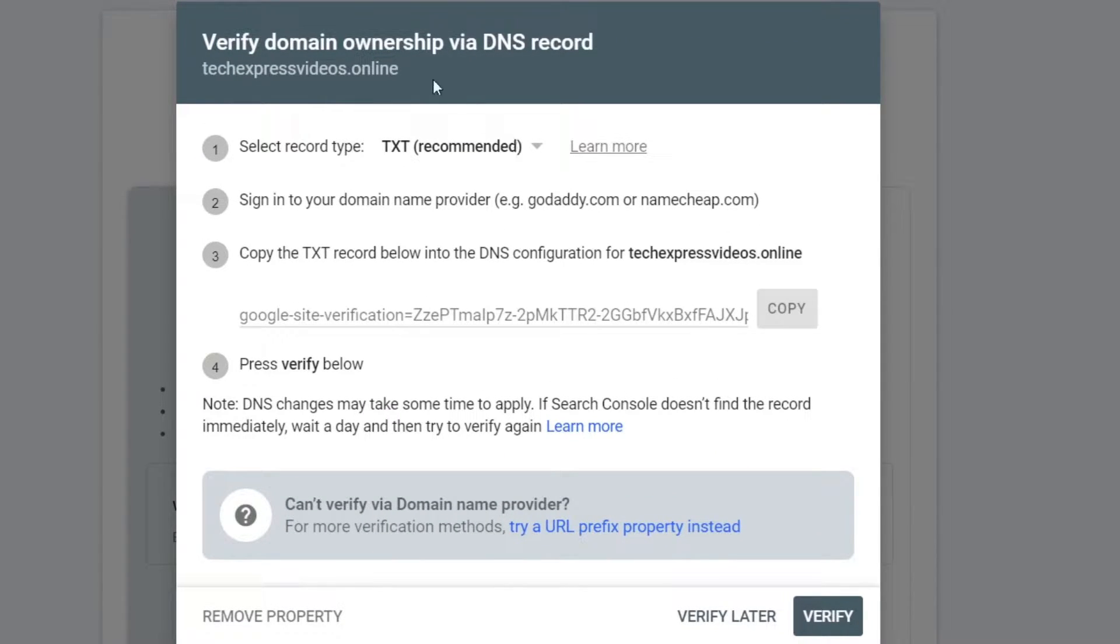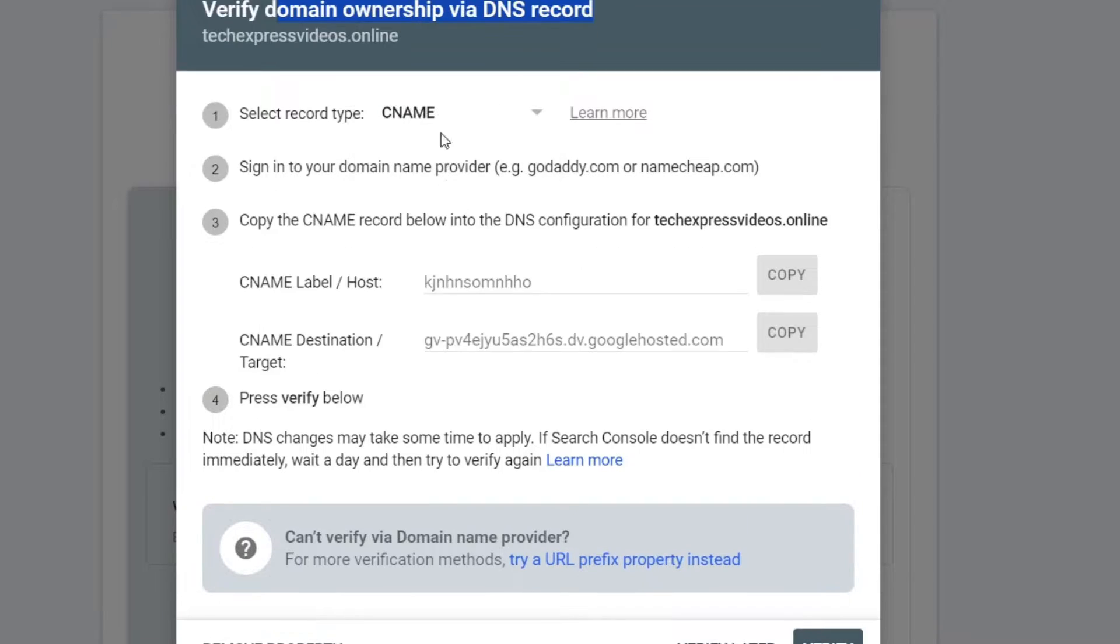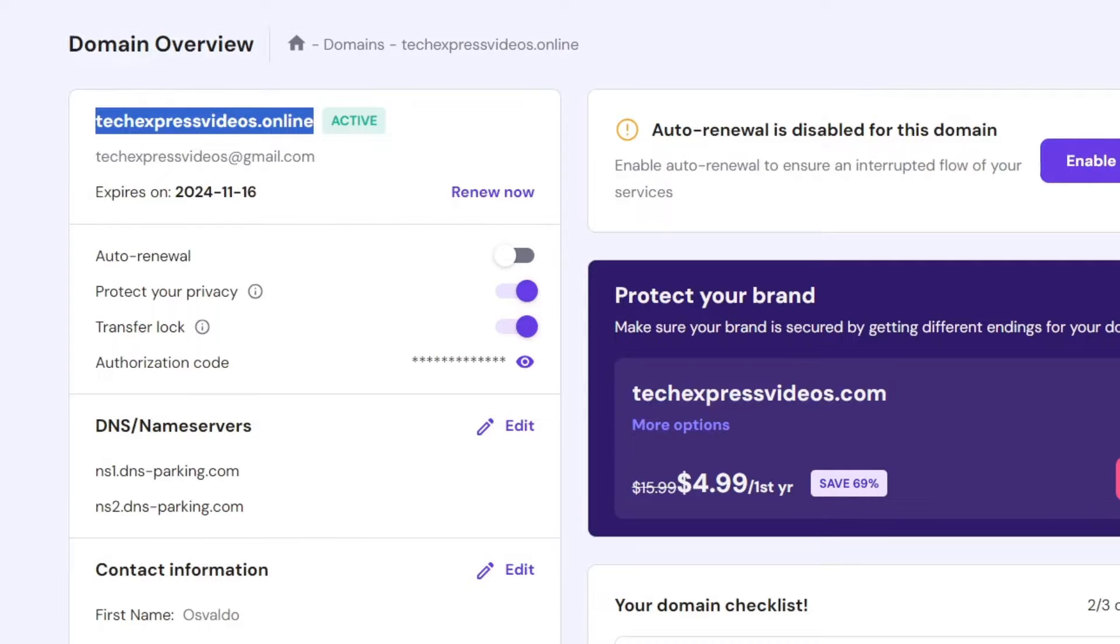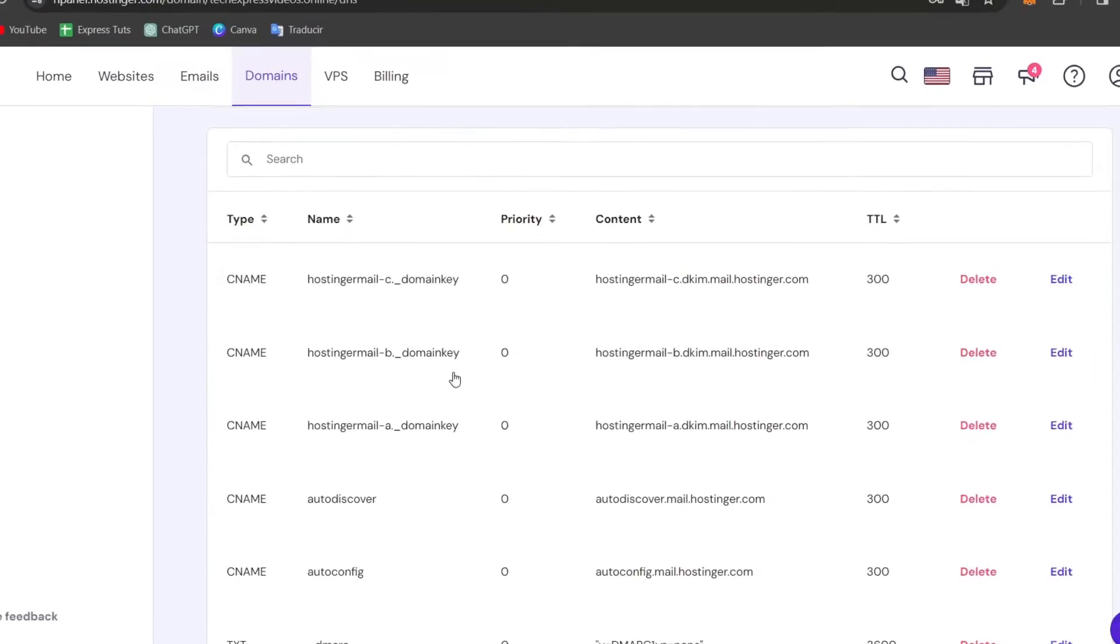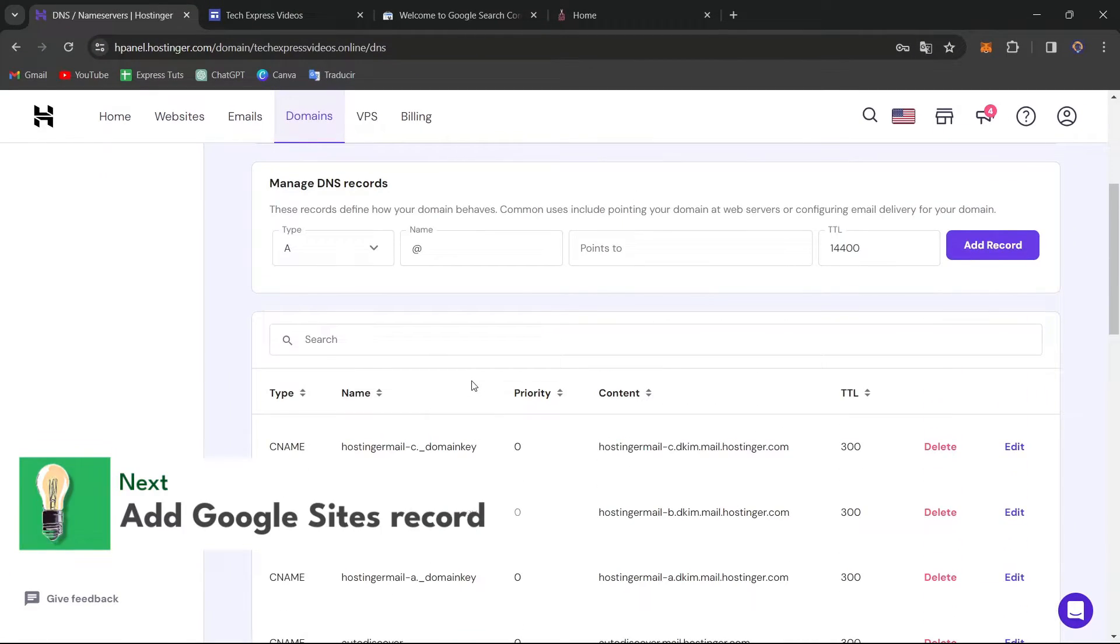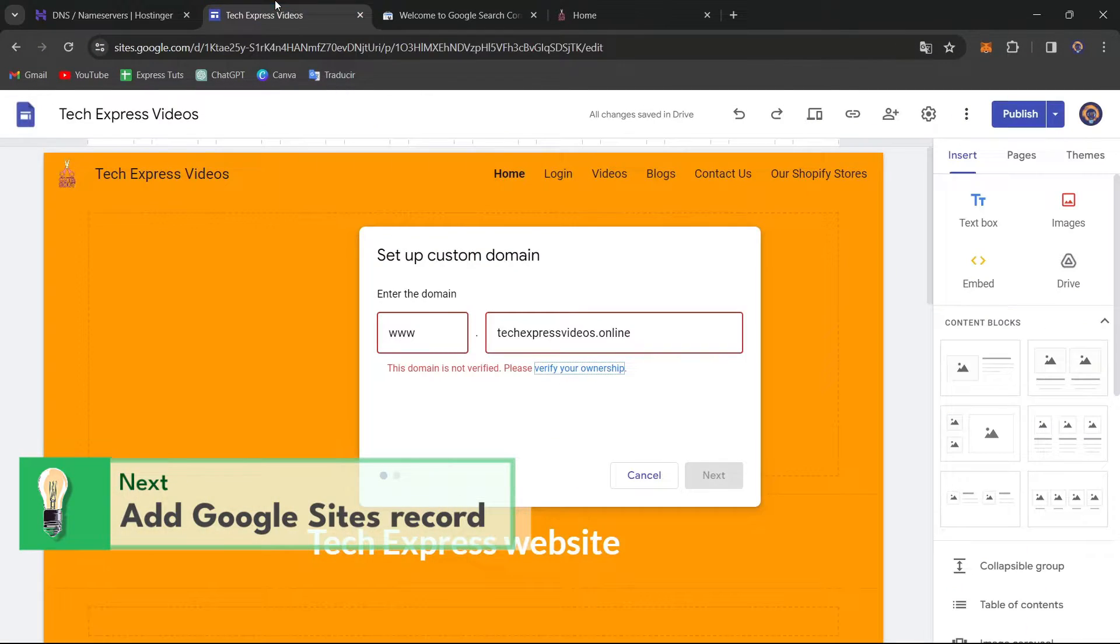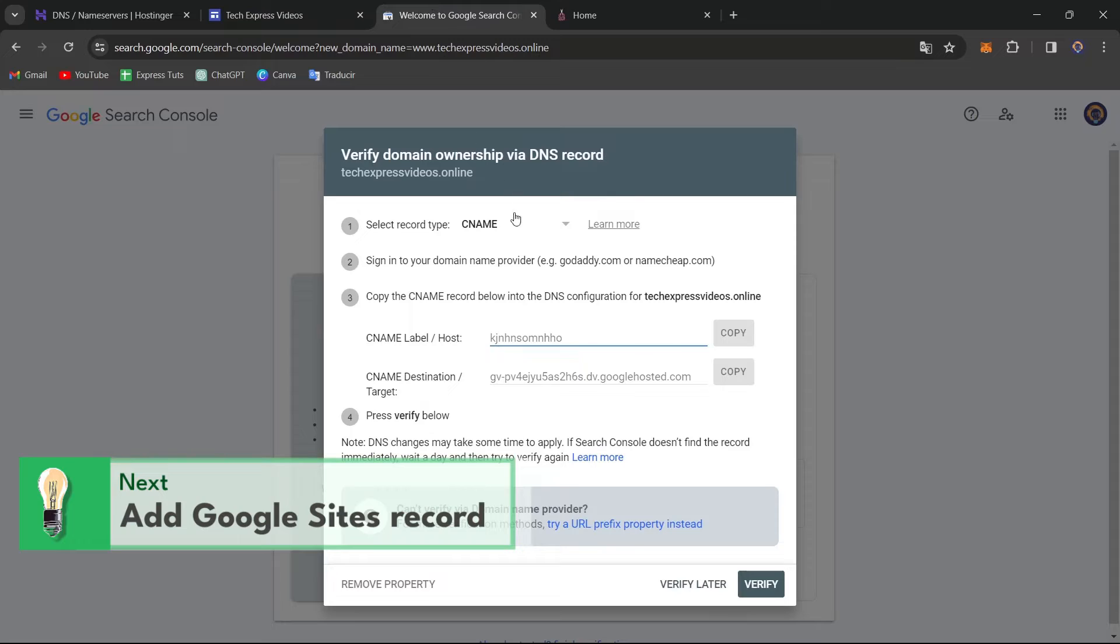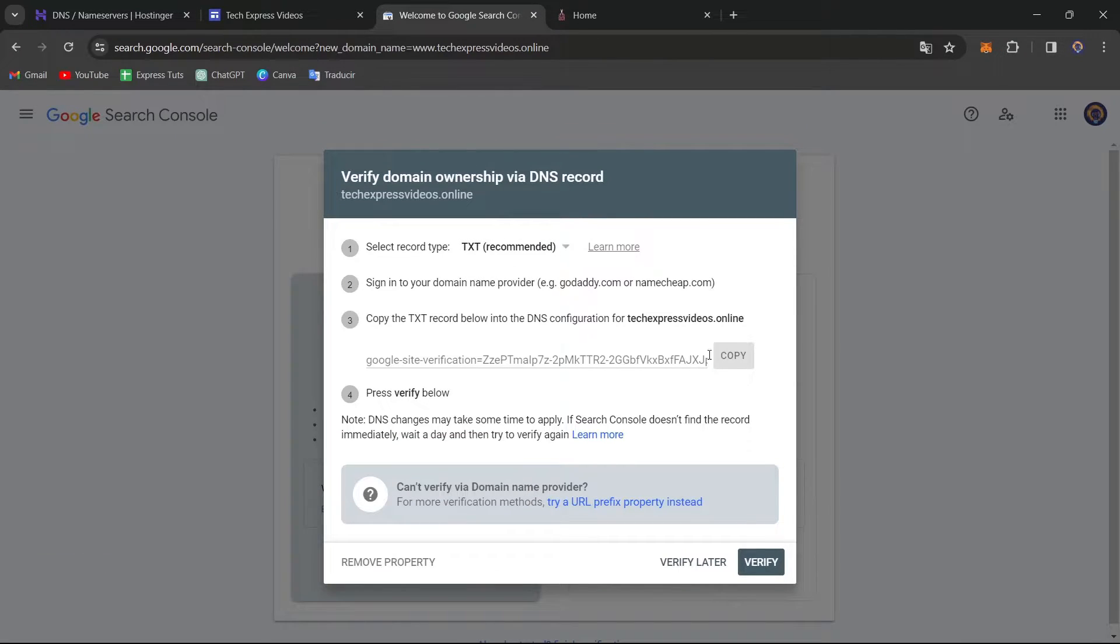Now what you want to do is make the verification of the ownership via DNS records. So usually we choose the CNAME. And here what you want to do is go back and here look out for your domain overview. Usually let's focus into DNS name servers. Here into the name servers, what you want to do is add a new record in order to make the verification of that. So usually I'm going to choose the TXT recommended option.